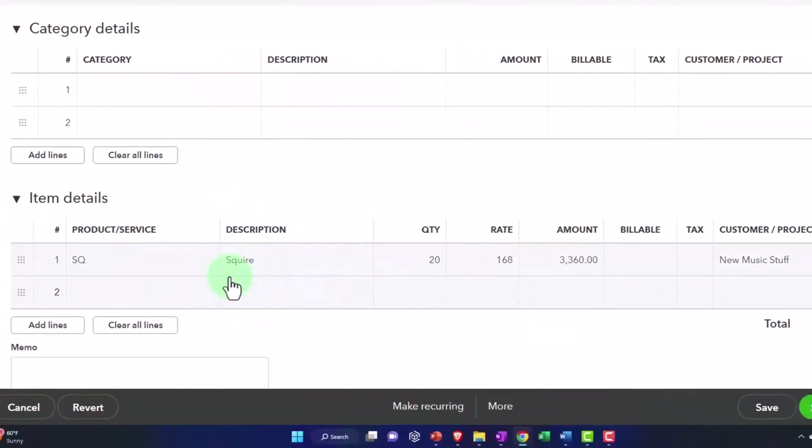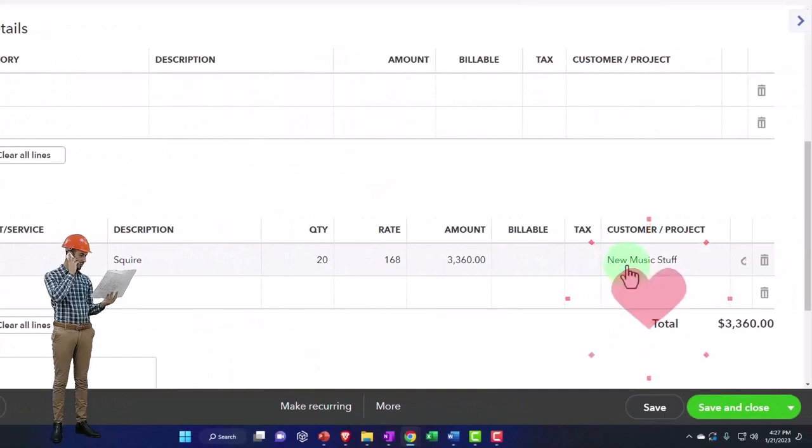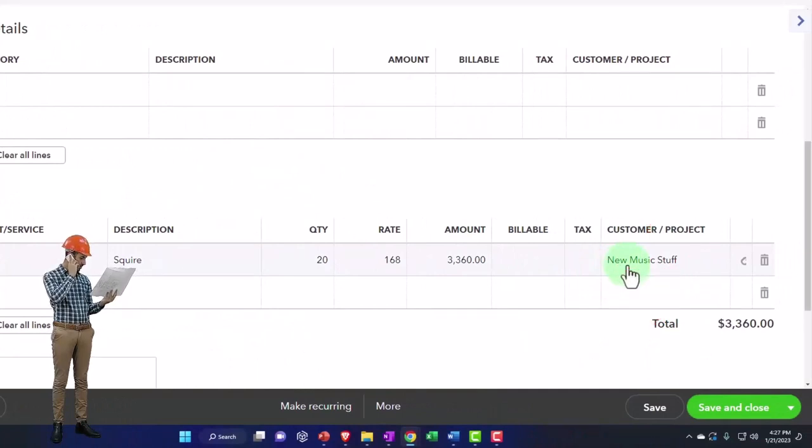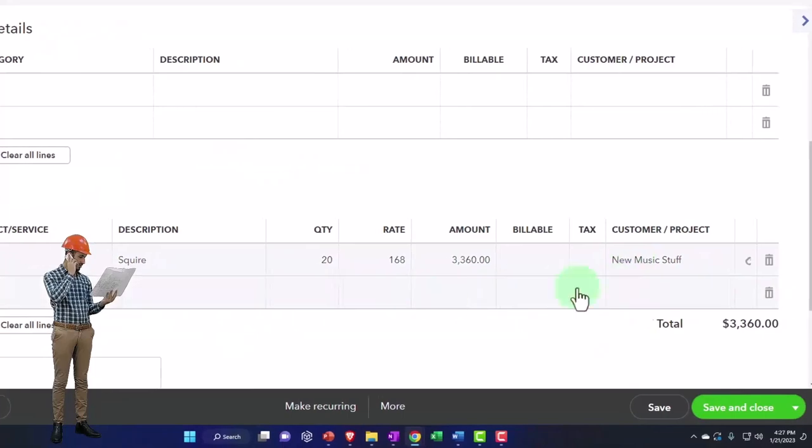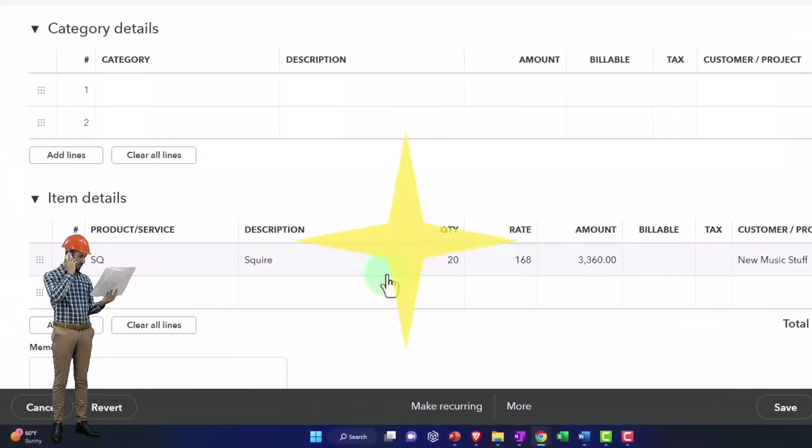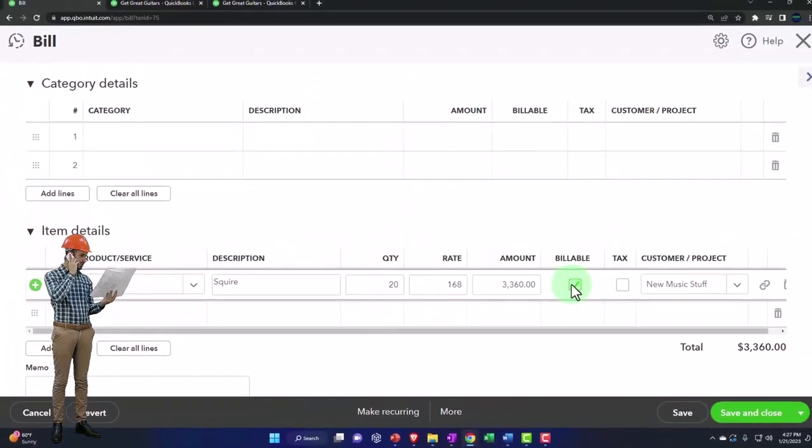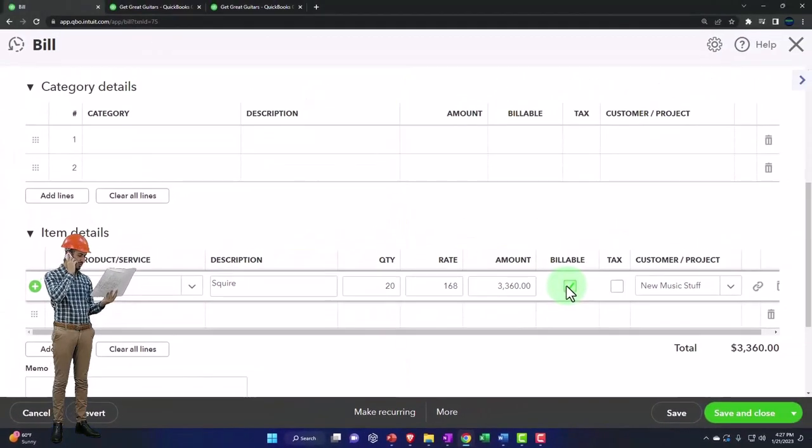So you might use this customer field just to show you that you can then make an invoice matching this, or you can use this billable item, but you have to be careful to do that.